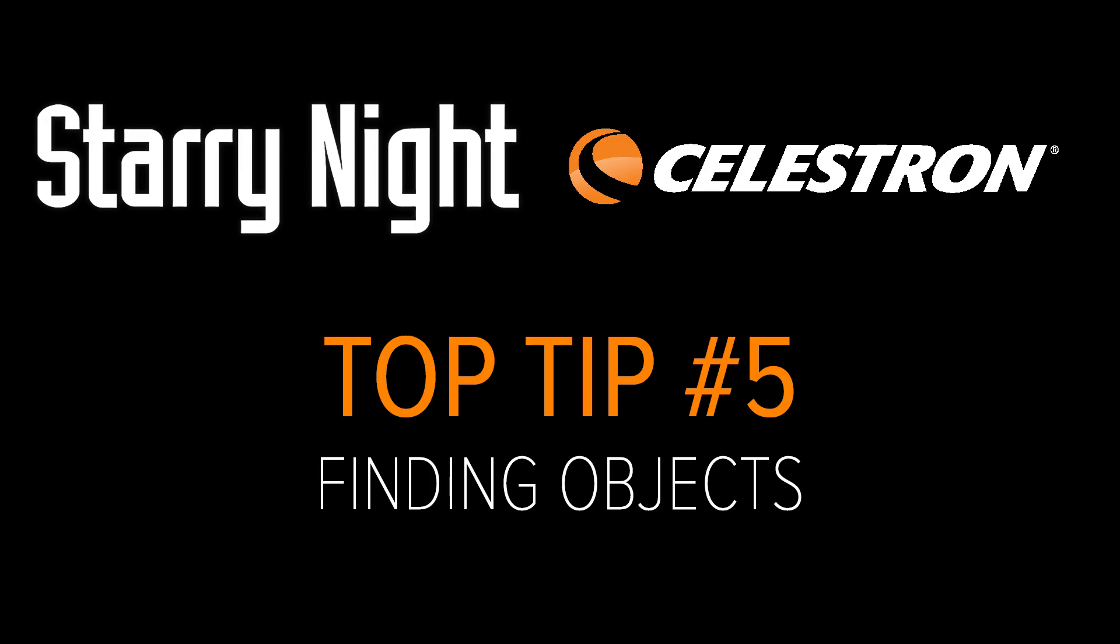Top Tip Number 5: Finding Objects. Starry Night's Universal Search helps you to locate not only sky objects, but also celestial events, display options, favorite files, observational lists, sky guide pages, and viewing locations.